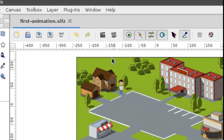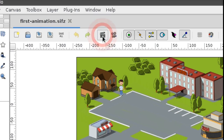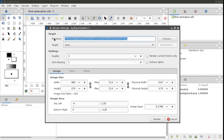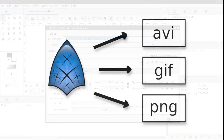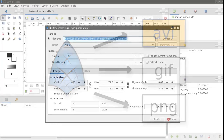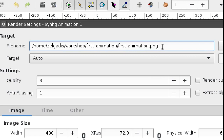Click on this button to open the render settings dialog. We'll render our first animation into an AVI file. Type 'first animation' in the file name field and add .avi as the extension.